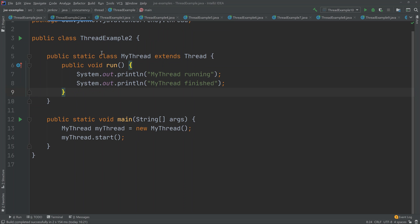There are actually four different ways to specify what code a thread should run. The first way is to create a class which extends the thread class and then overwrite the run method. The second way is to create a class that implements the runnable interface and then pass an instance of this runnable to the constructor of the thread. When the thread is started, it will execute the run method of that runnable implementation.